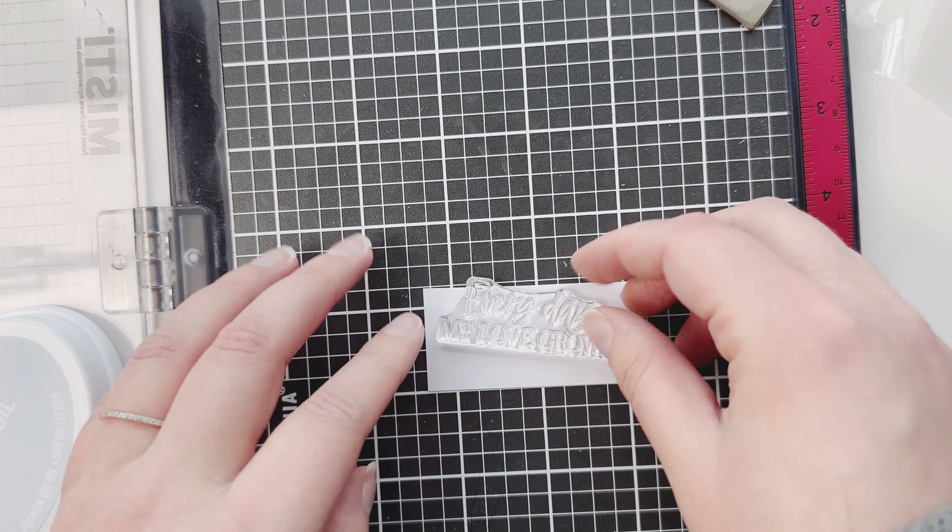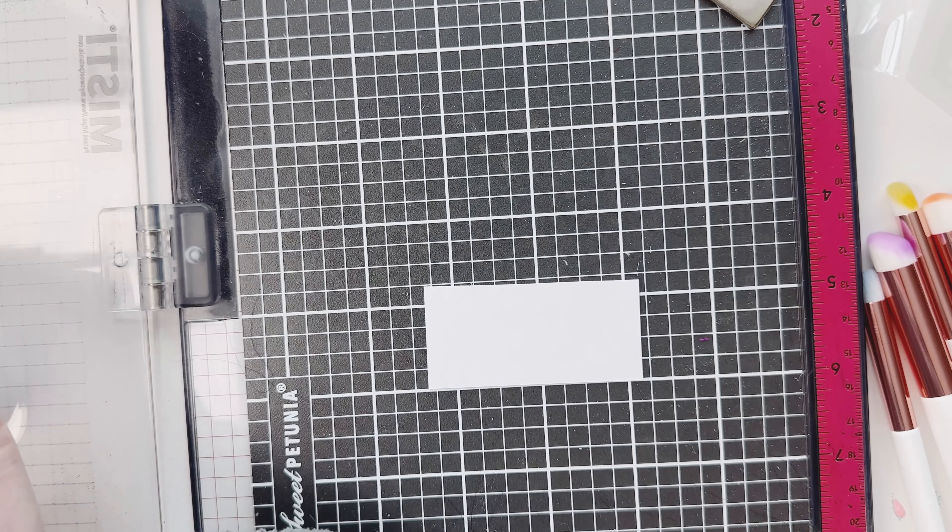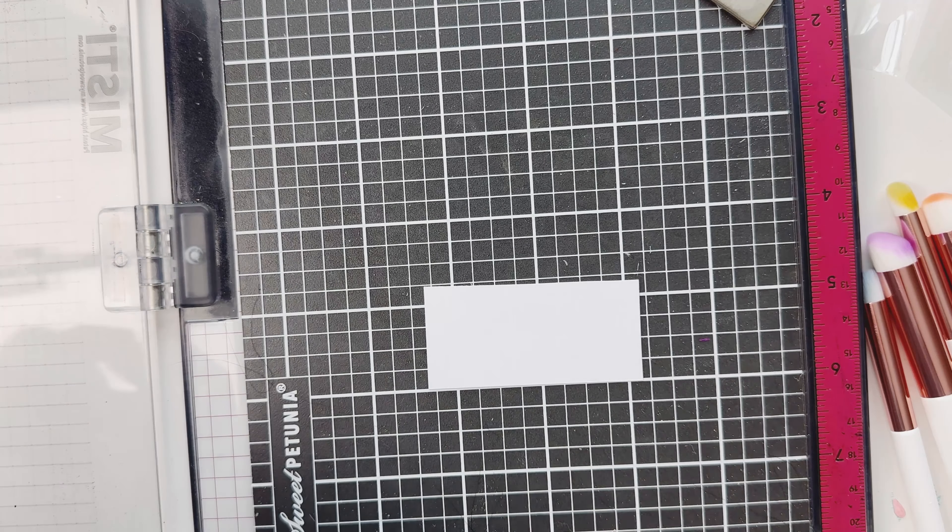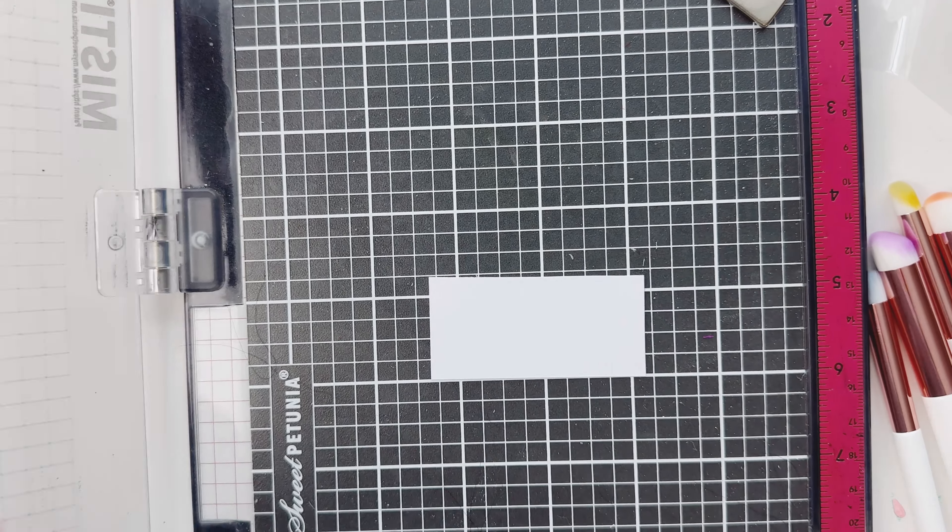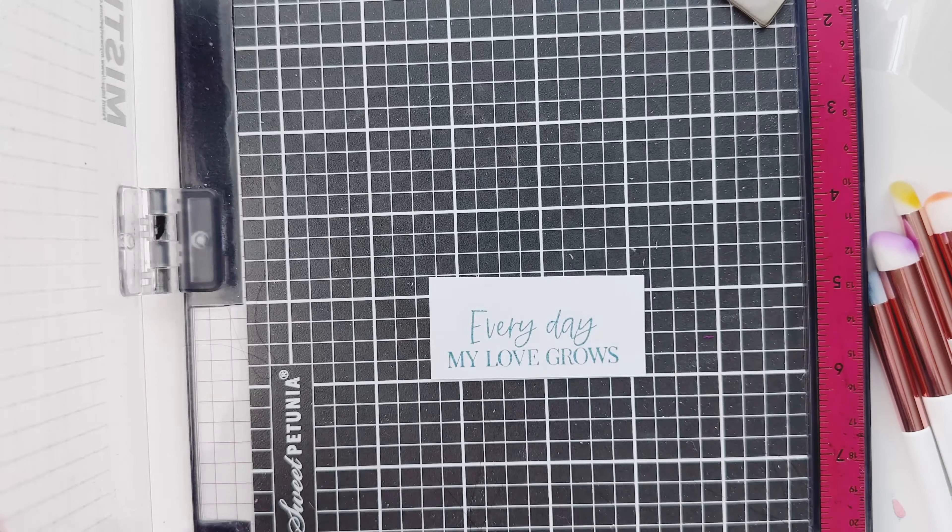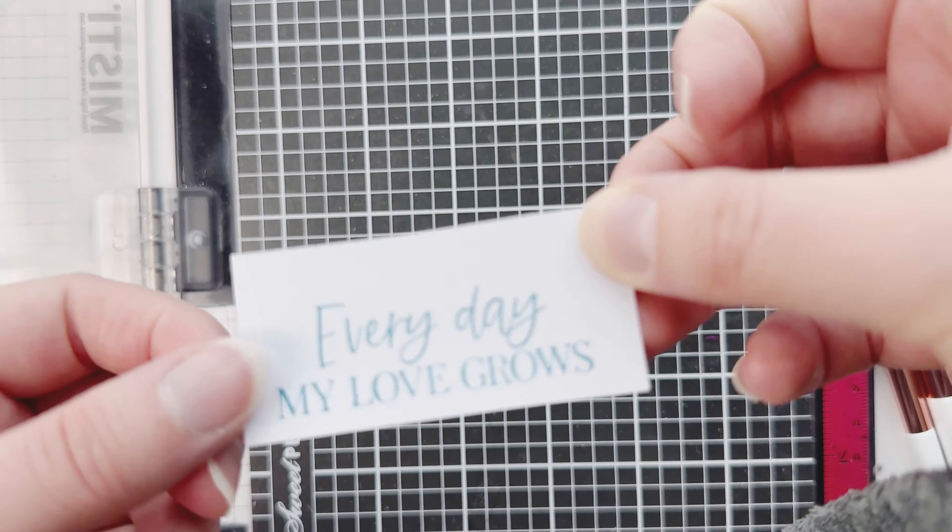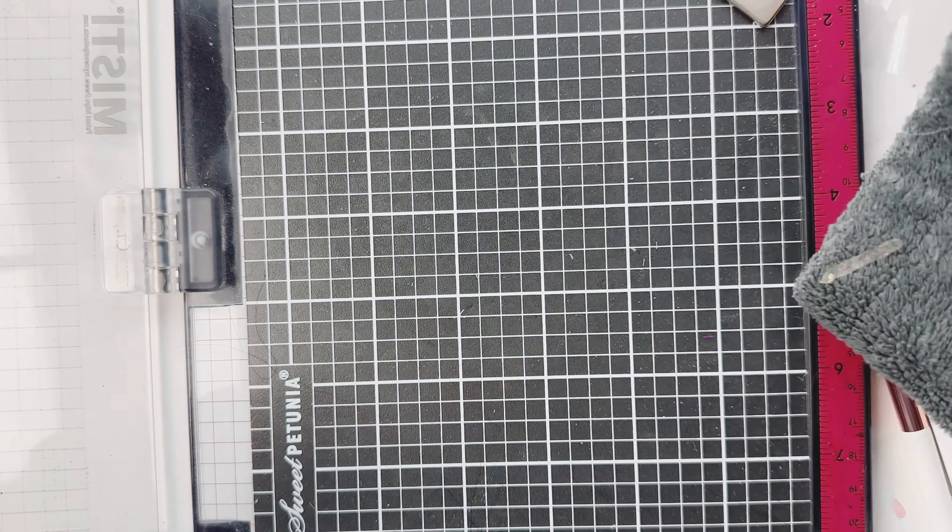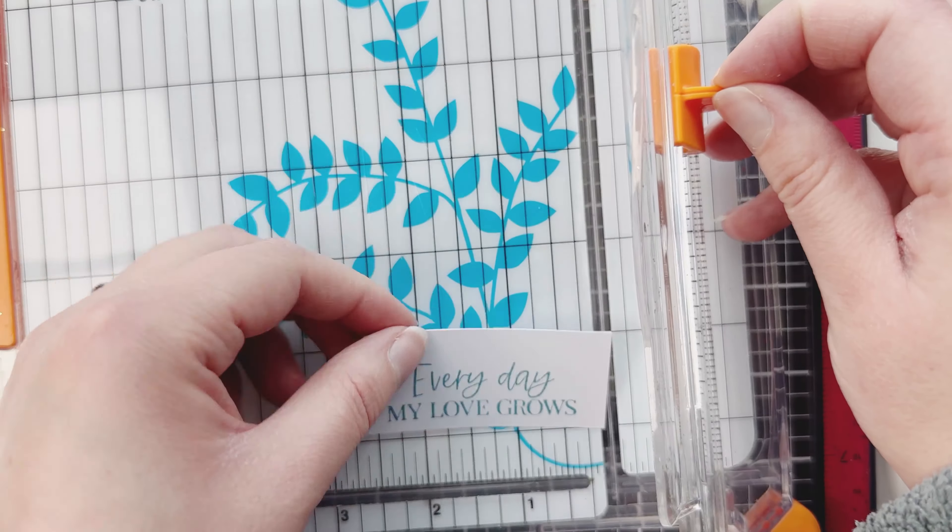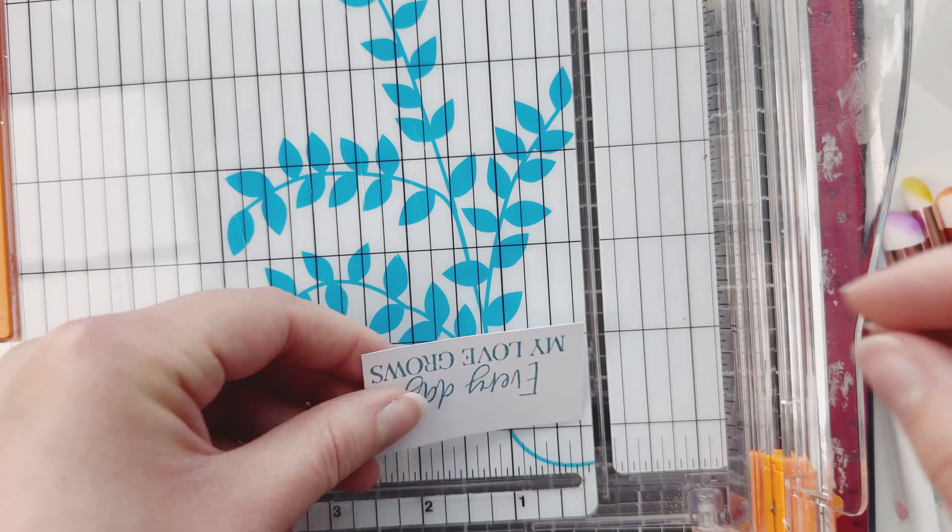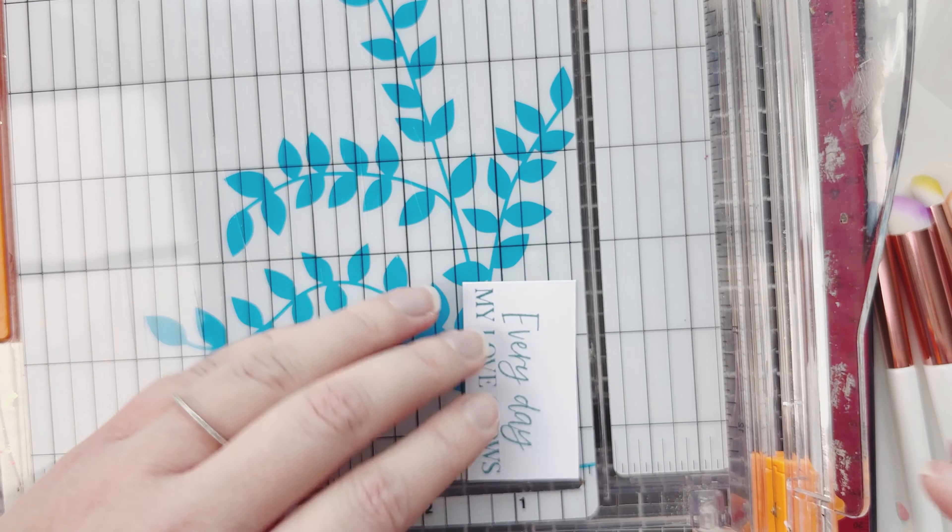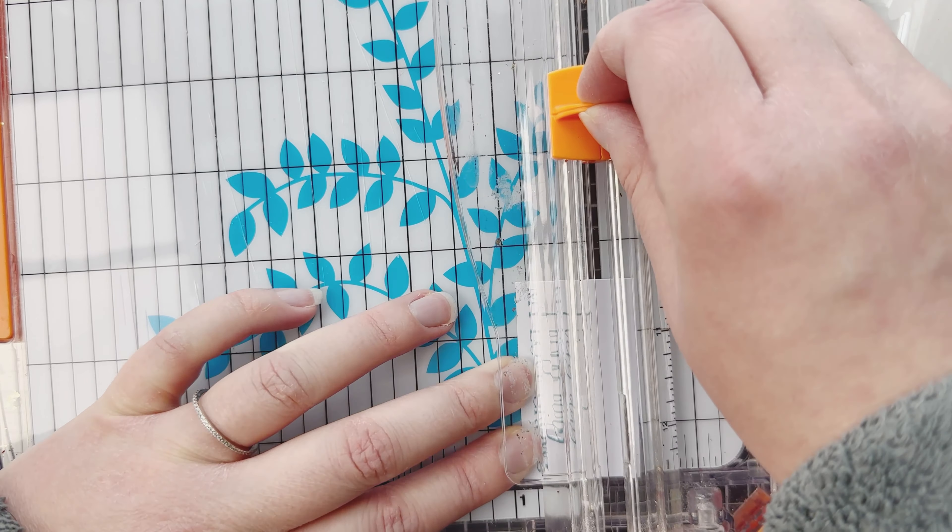Now I'm going to stamp my sentiment for my heart card here. This is just a scrap piece of paper, I haven't trimmed it down yet. I'm going to use a little bit of On the Lake because I really like that blue and I don't feel like I used enough of it on the front part, which is fine, but I just wanted to showcase a little bit more blue.